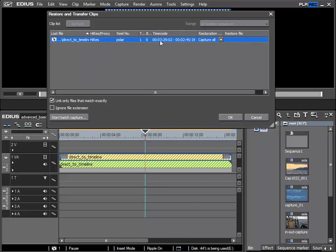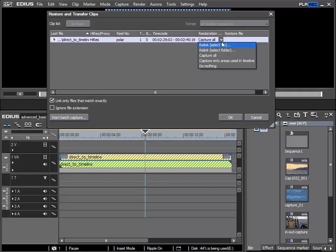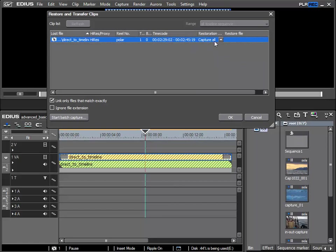The clip was located at 02-29-02 until 02-45-19, and now I can rely on EDIUS to restore this clip via the Capture All option.